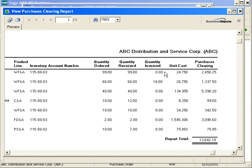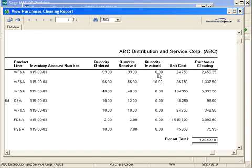This is the time where I could locate that invoice and go ahead and process it to take it off of the purchases clearing report. The way that the item actually comes off of the purchases clearing report is when the quantity ordered, quantity received, and quantity invoiced are all exactly the same amount.